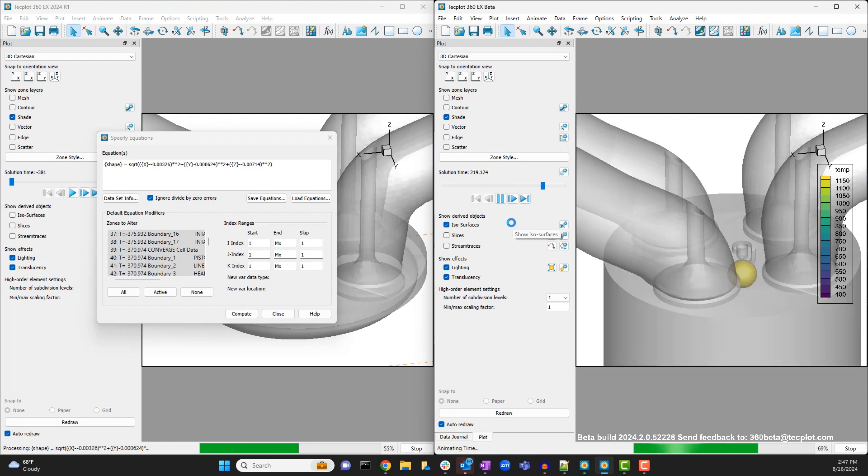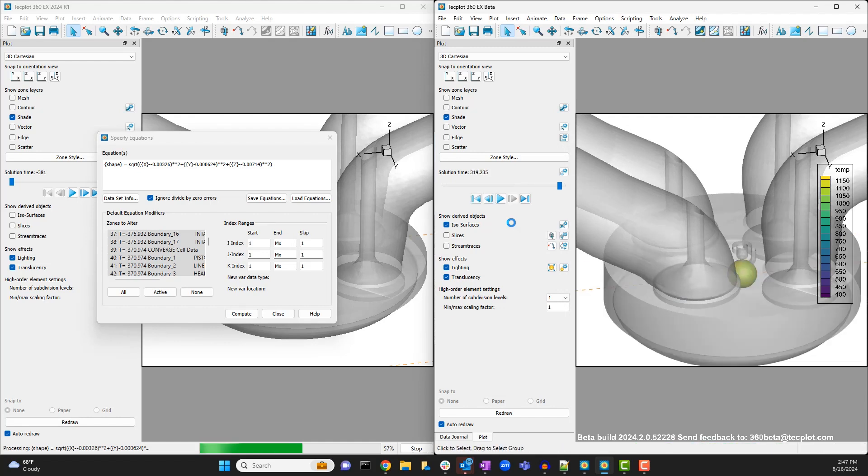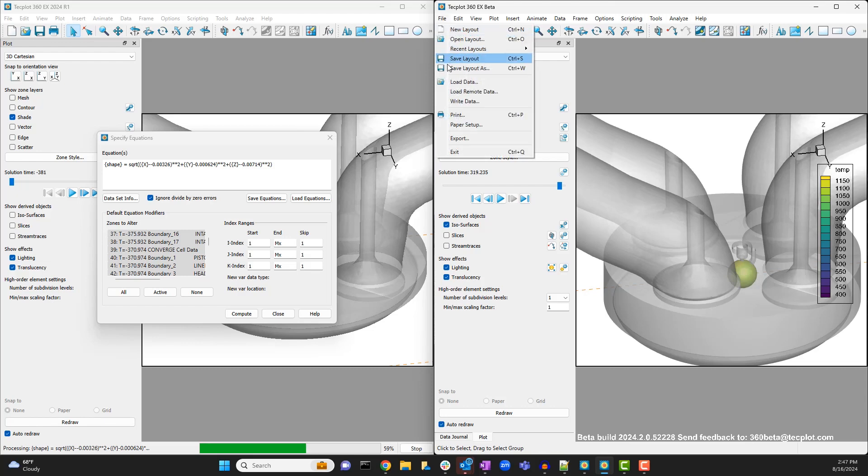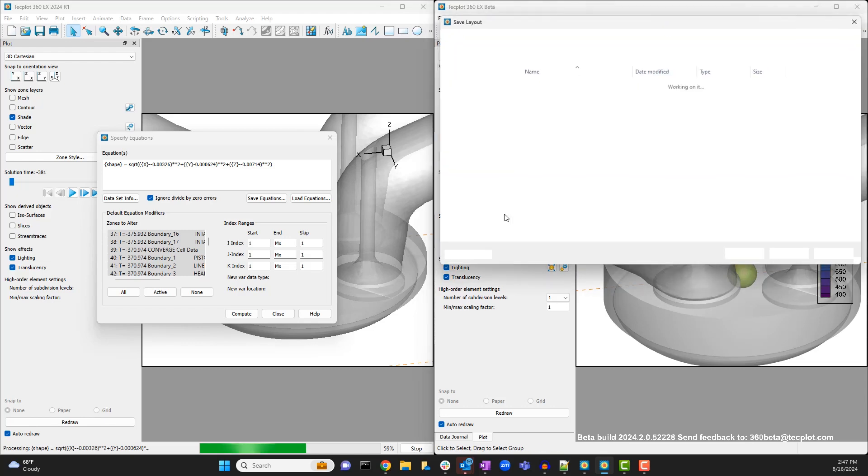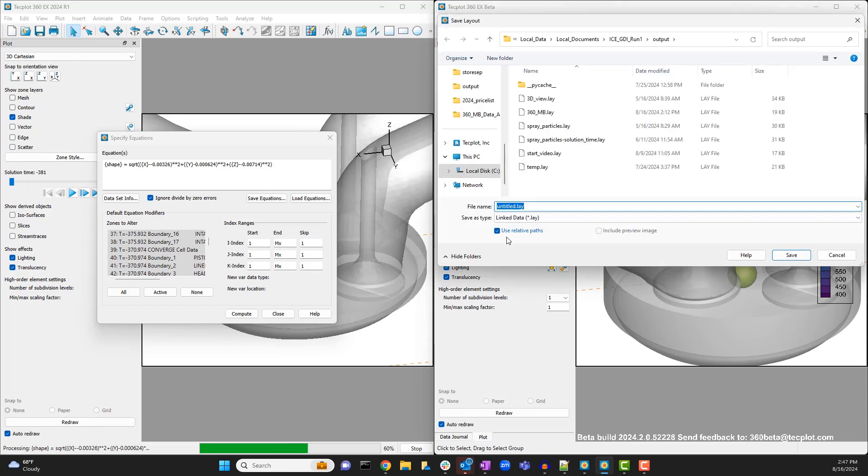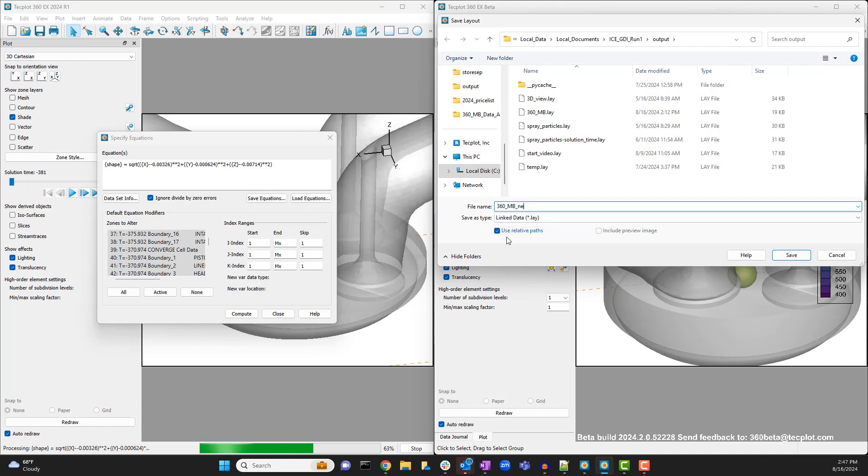Since 360 EX is still computing the sphere equation, we may as well save our work in a new layout. Saving a layout in 360 MB will save the alterations made to the data set in the data journal.